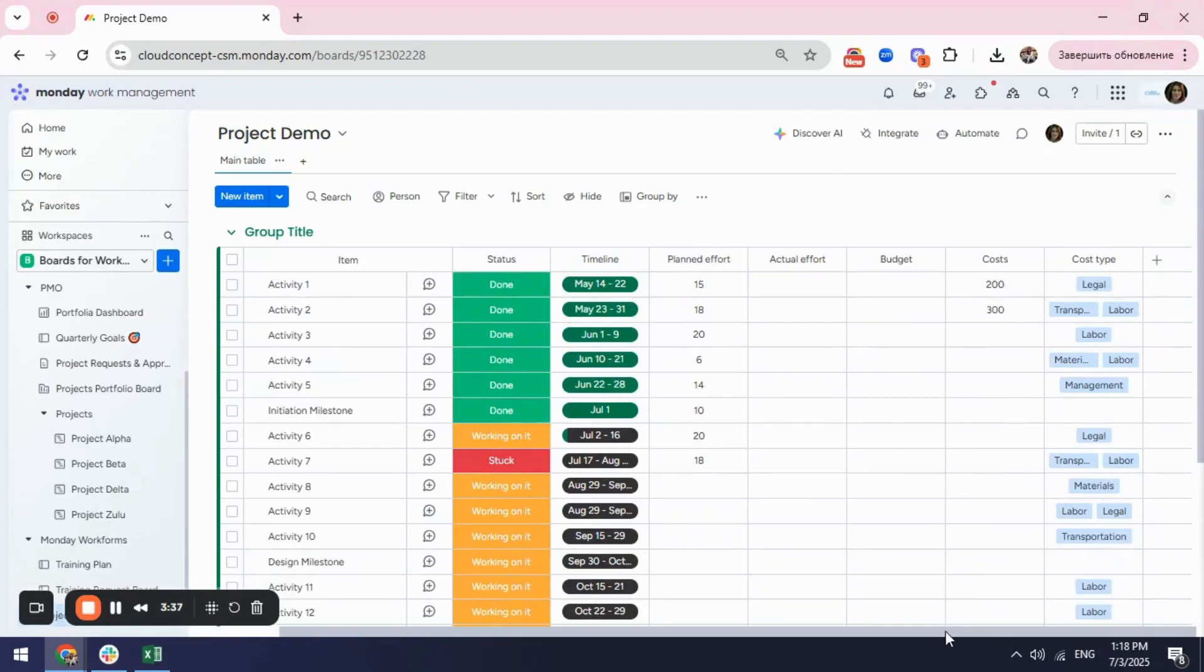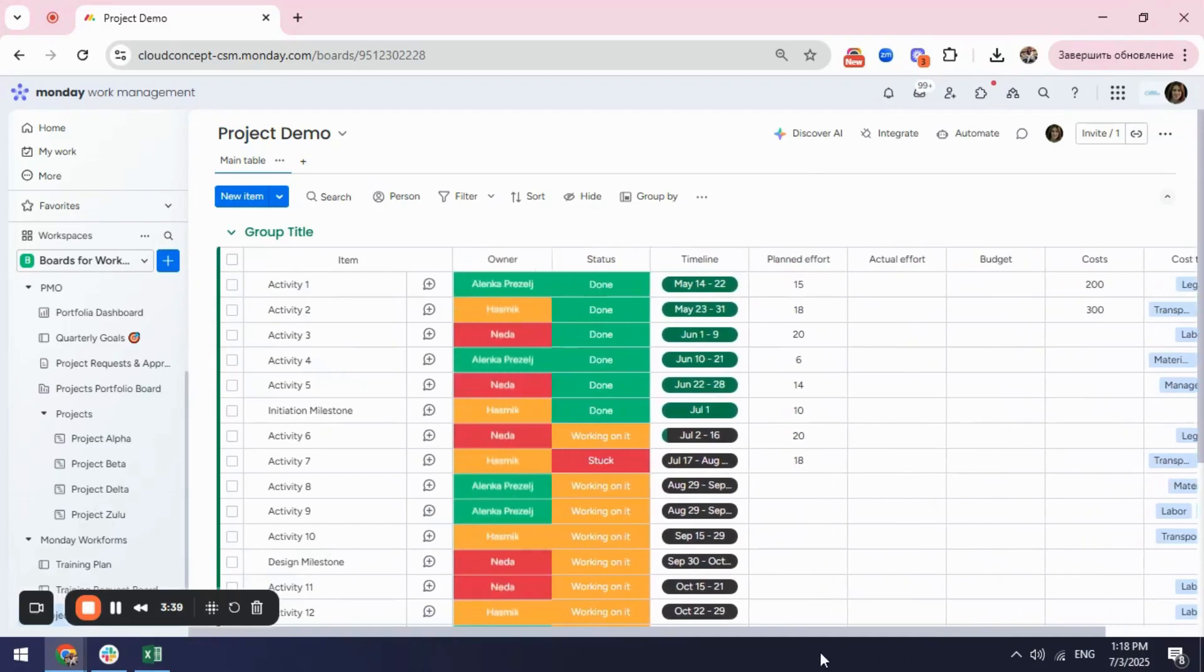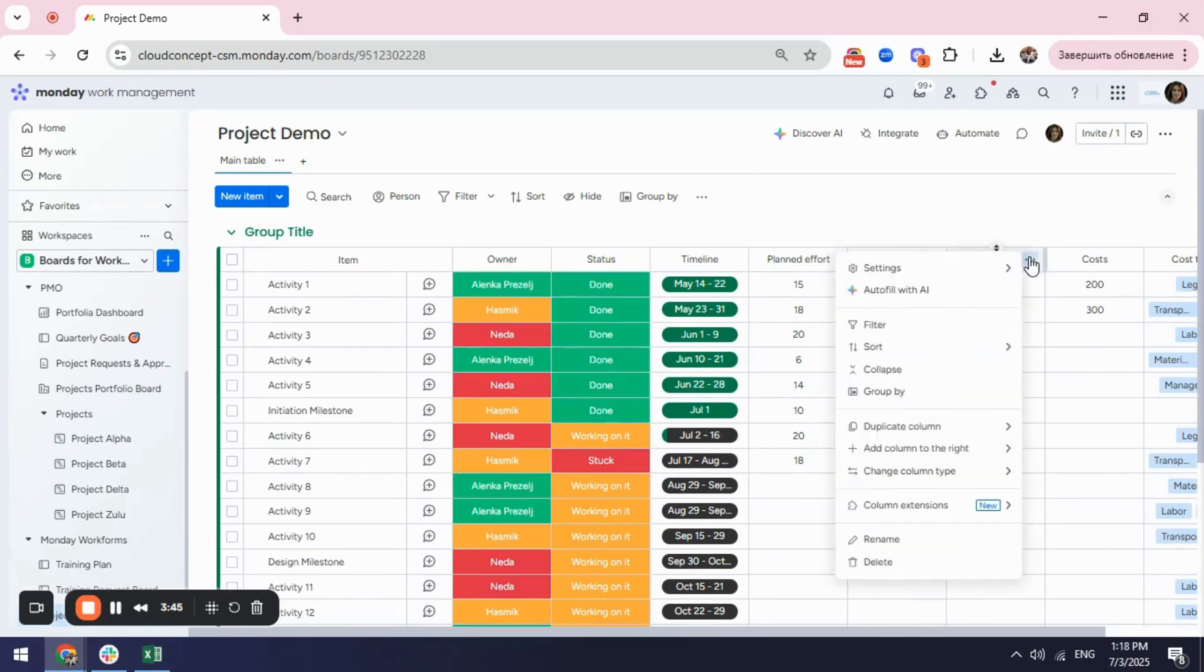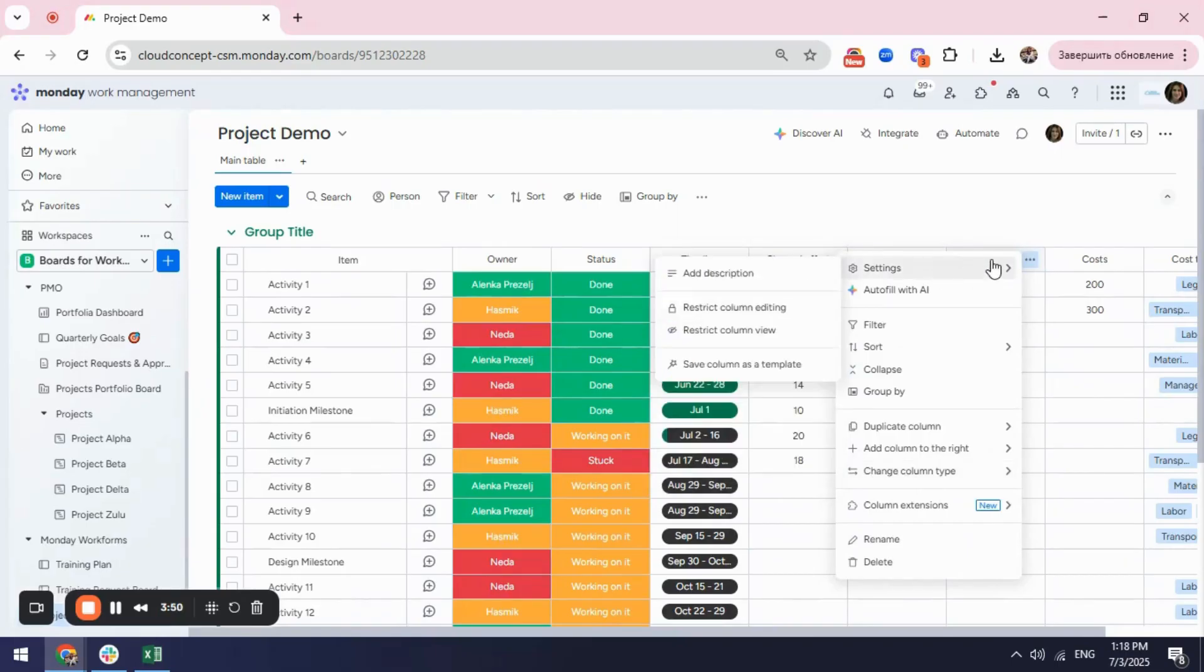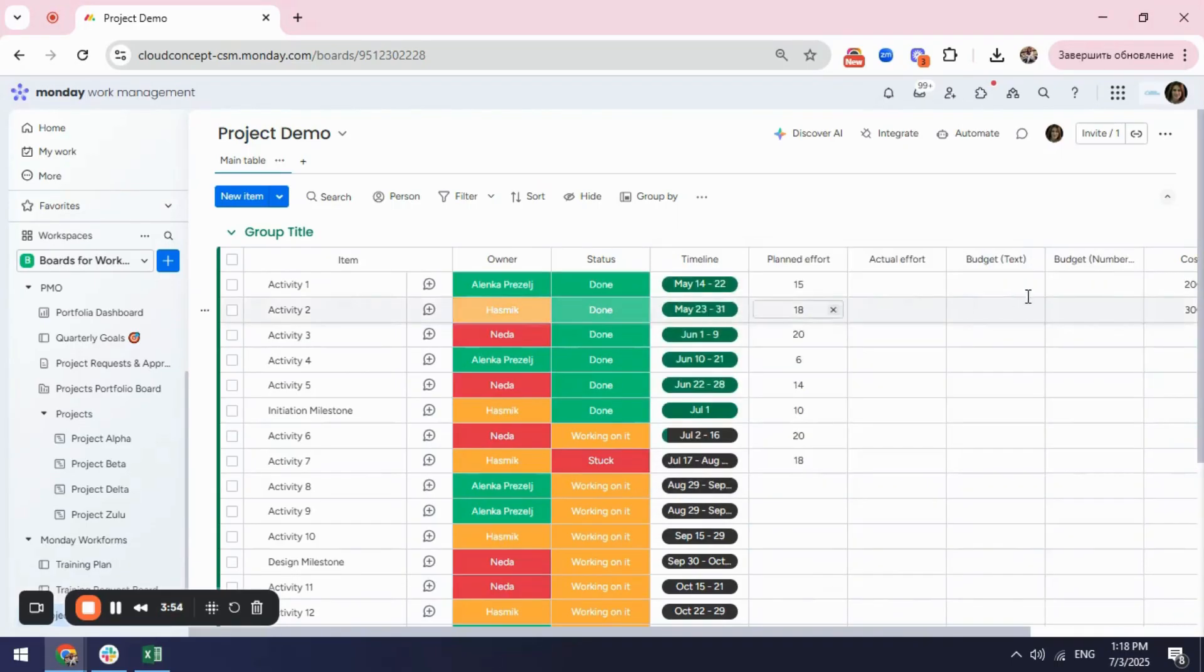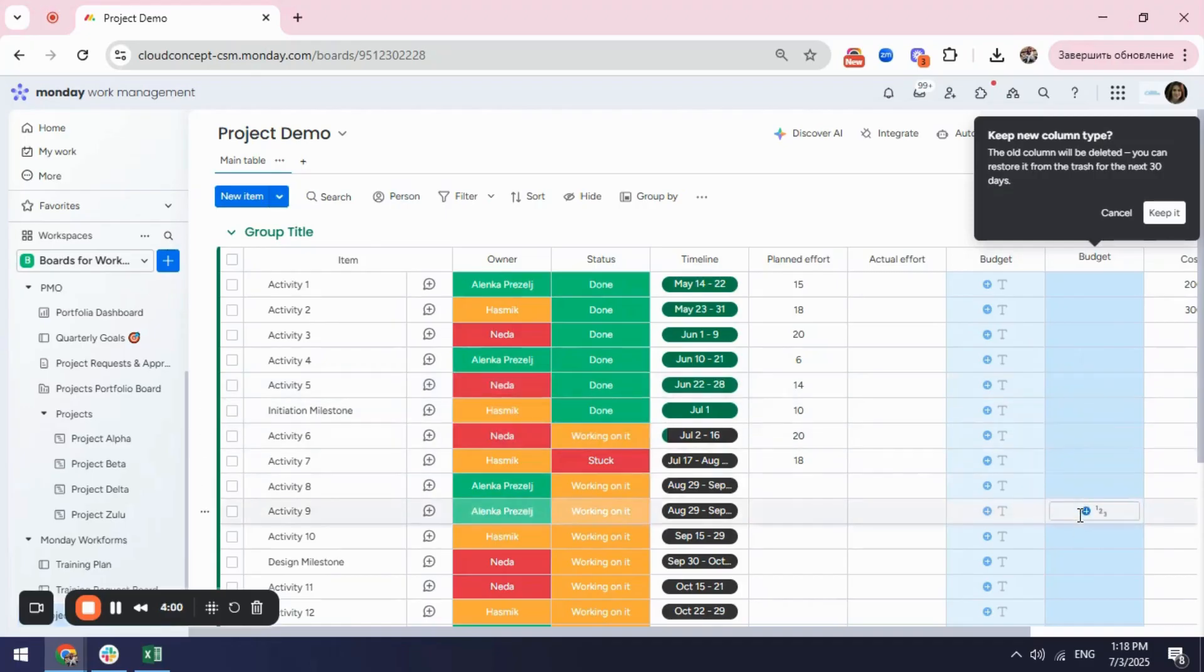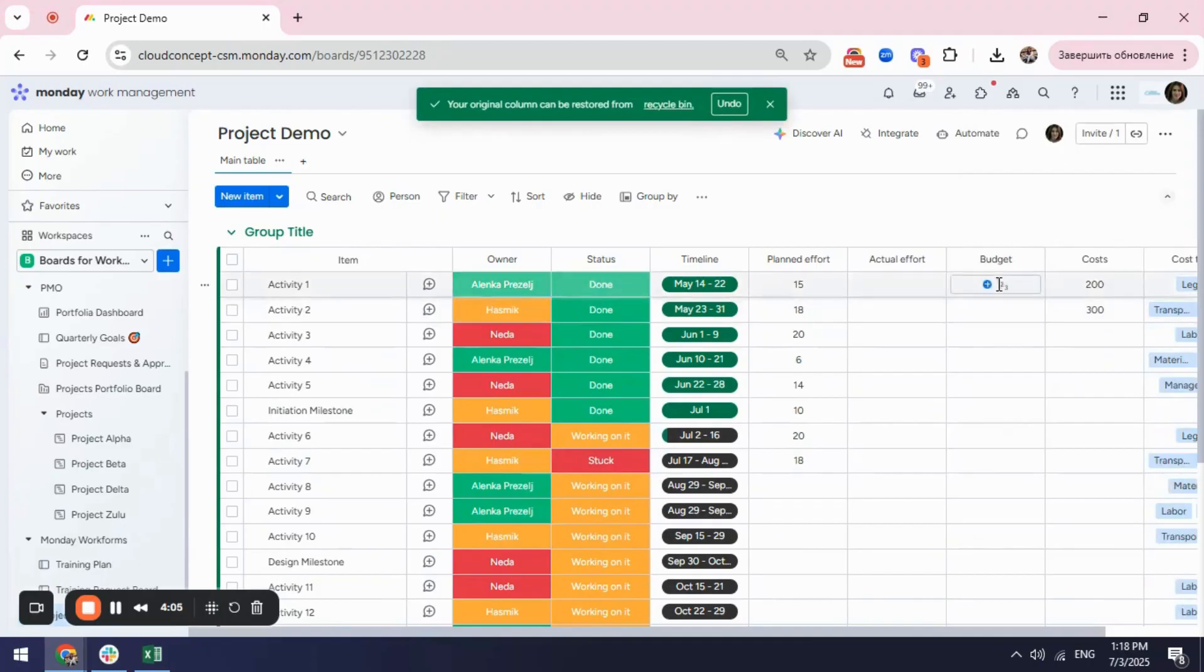If I want to make any customizations here for example here my budget is a text column what I can do is I can click on the three dots here and I can change my column type and I can select for example from a text column to be changed into a number column. When I'm selecting it it offers me two options and if the one that I want to keep is this one I will click keep it and it will be changed to a number column.